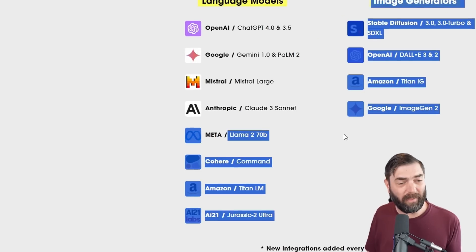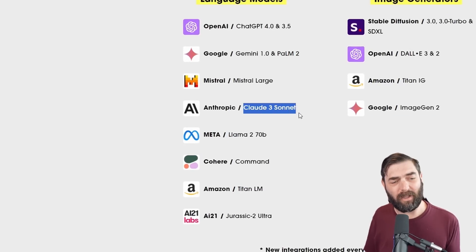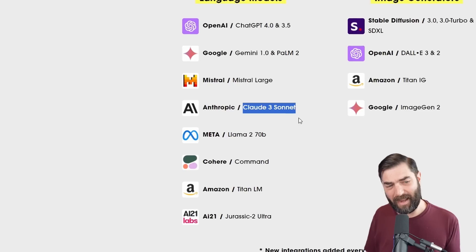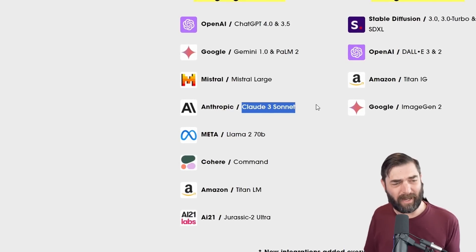It's kind of a bummer that as of this recording, they don't have Llama 3 yet. It also looks like they only have Claude 3 Sonnet and not Claude 3 Opus, which is also kind of a bummer. But I think conceptually as a tool to compare models, this is probably the best one I've seen so far.